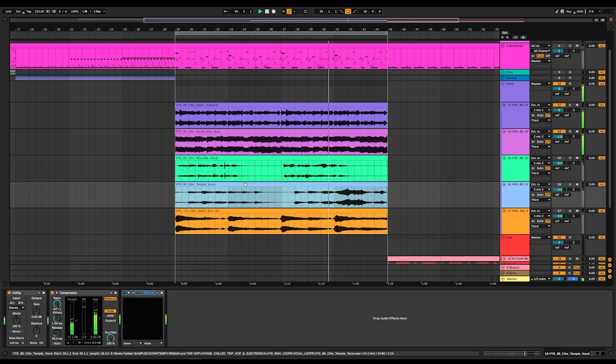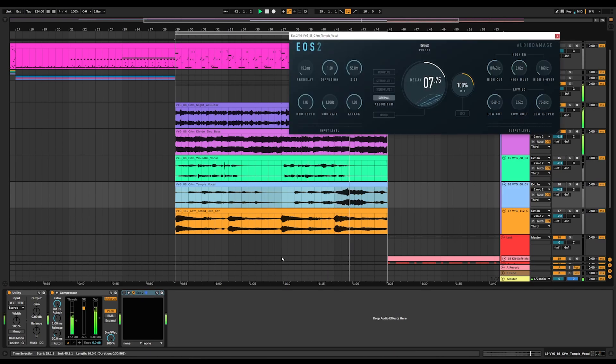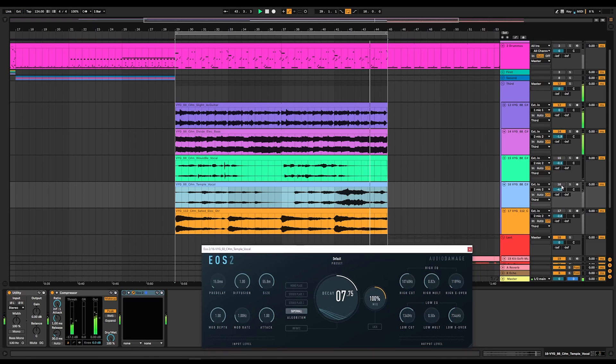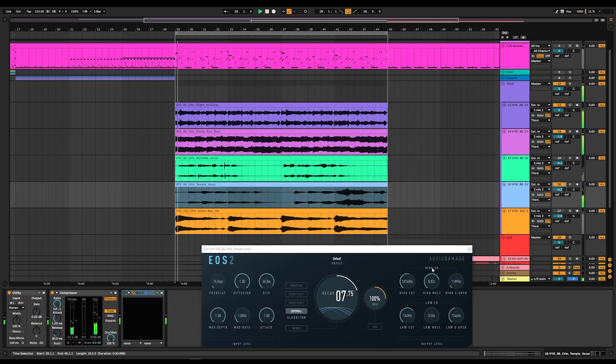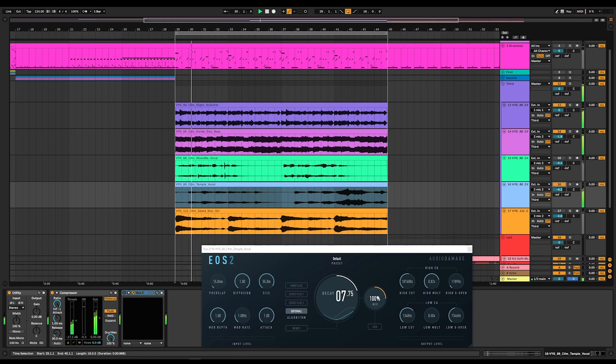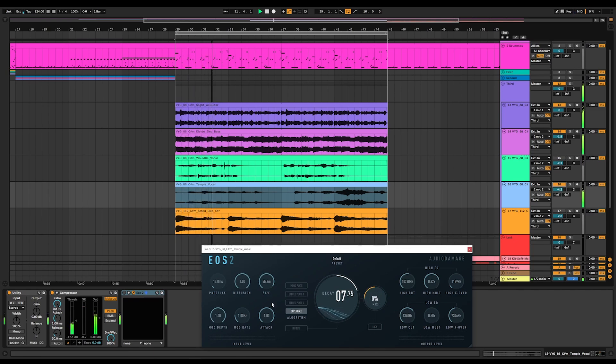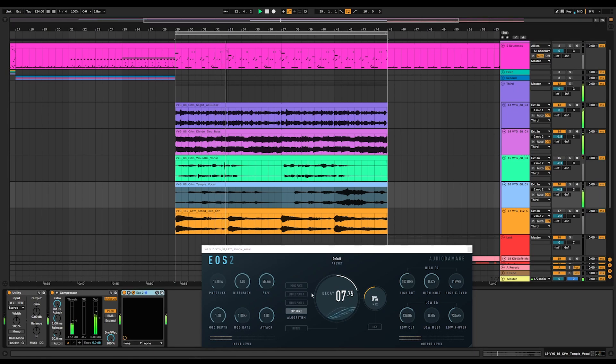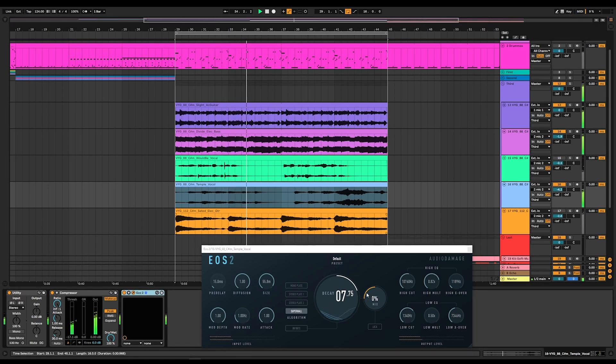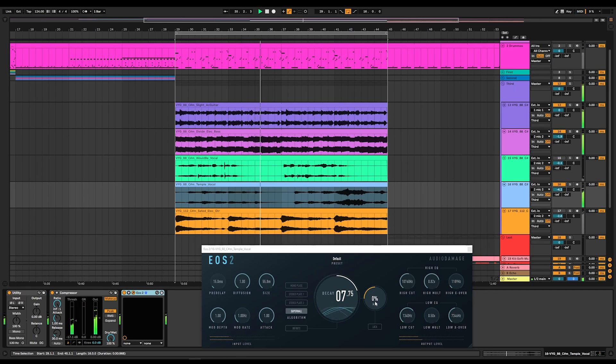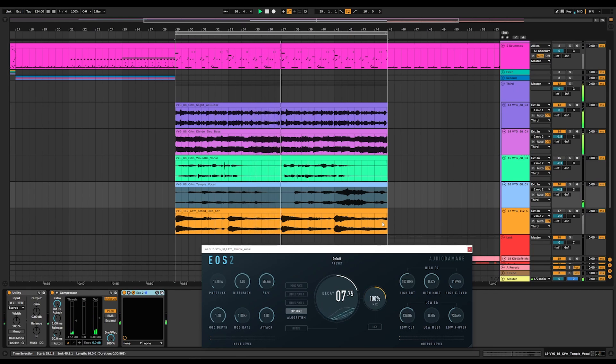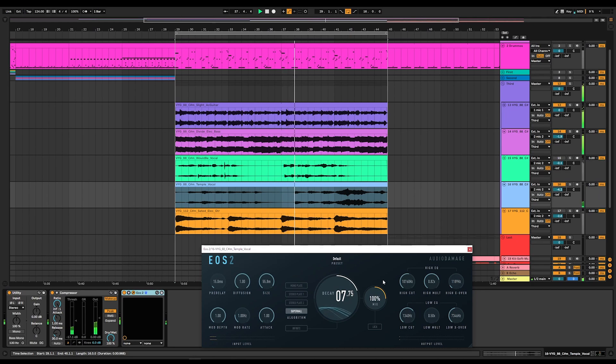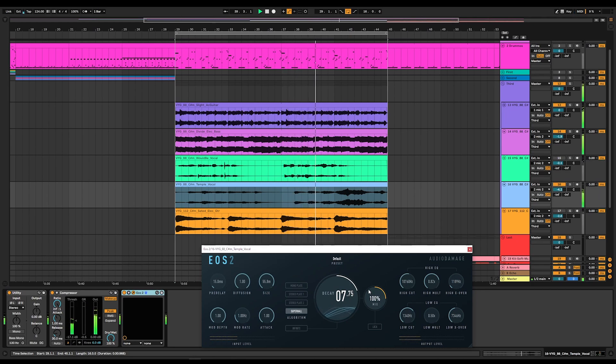This vocal right here, temple vocal, we're going to bring that in next. I have formant shifted and pitch shifted this, and what I like to do is take something like this and make it 100% wet. So let's go ahead and do that now. That's so much better.